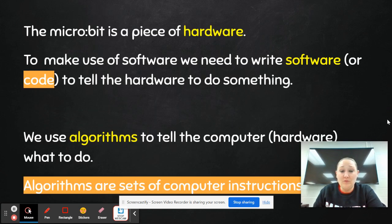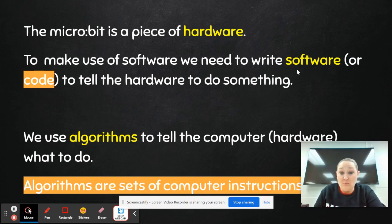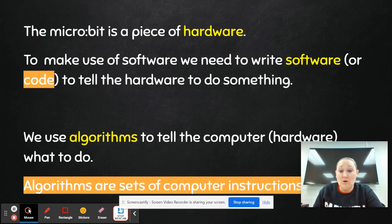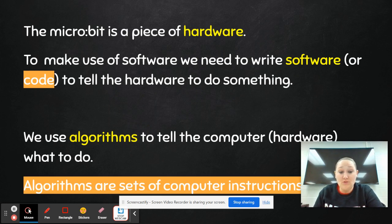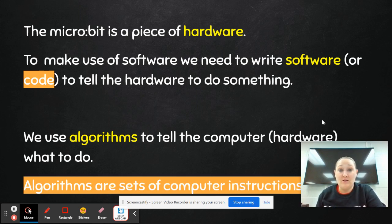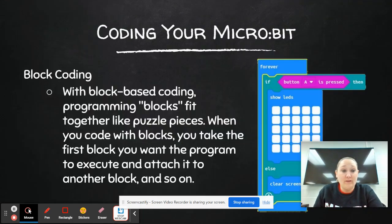And then here's just a visual of what computational thinking is. So then after you go through all of that, you can pretty much say, okay, so the Micro:bit's a piece of hardware, use it to make software or code, and you use algorithms to tell the computer or the hardware what to do. So the algorithm is basically a set of instructions. It's like a recipe for cooking. It gives you the step-by-step instructions.